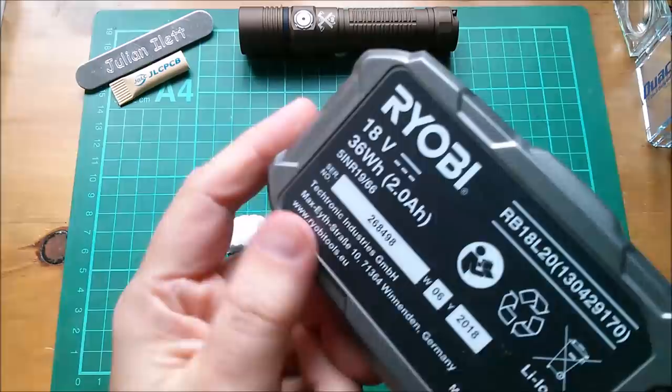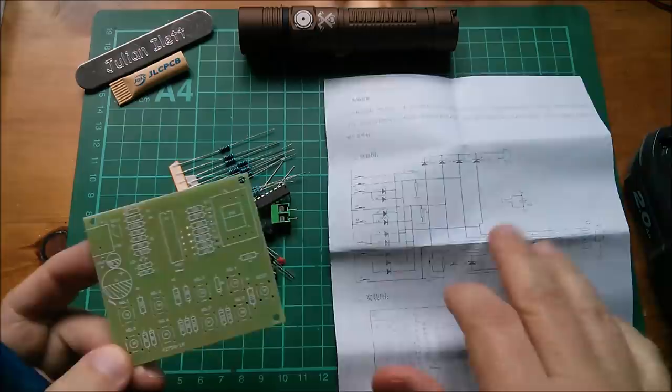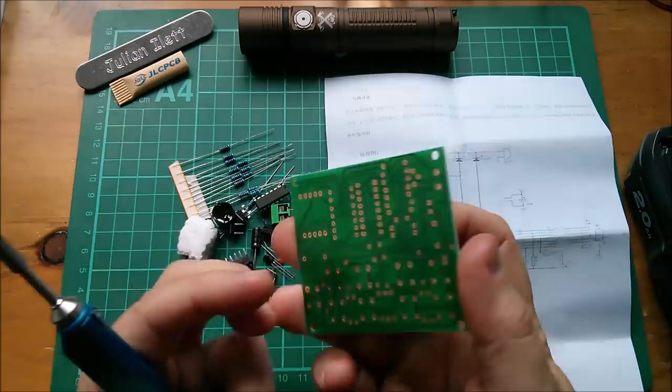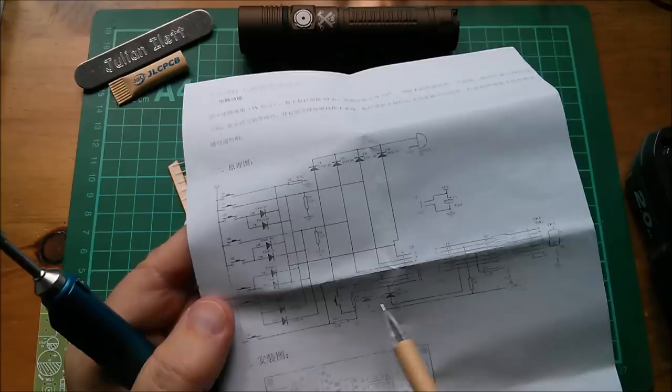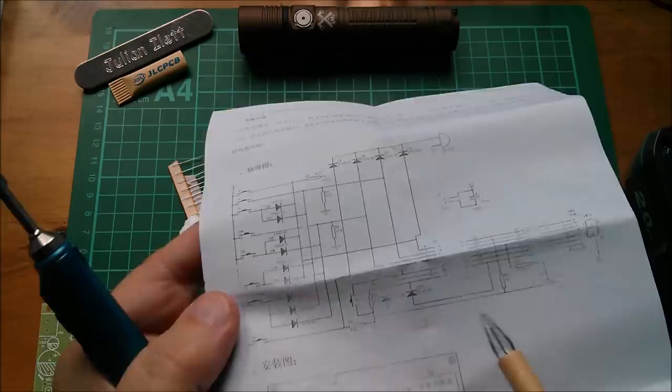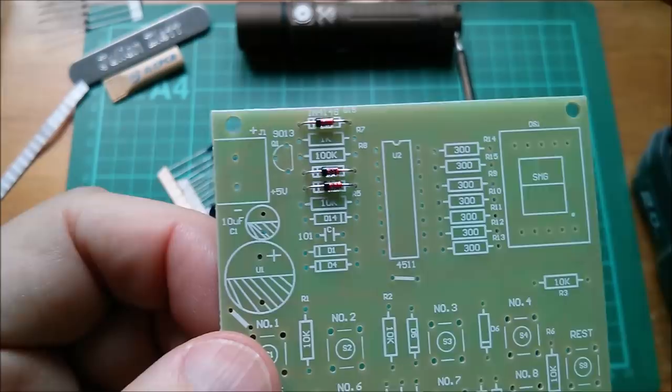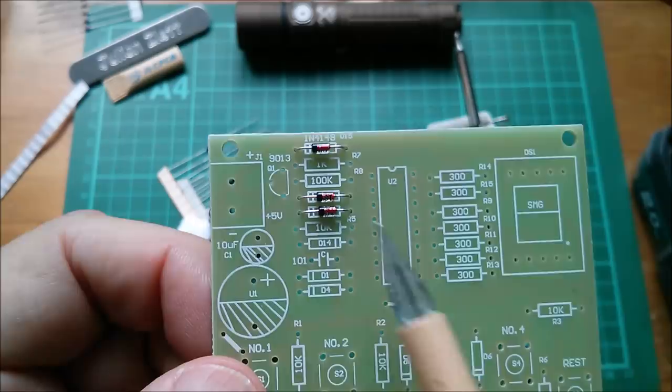There's a capacitor here—101, so that's 100 pF—and it's on the board but I can't see it on the circuit diagram. I'm going to have to work out where it goes. It appears to go between pin 5, which is the latch enable, and ground. Maybe they were having issues with the latching arrangement.